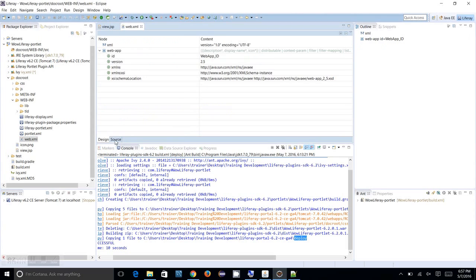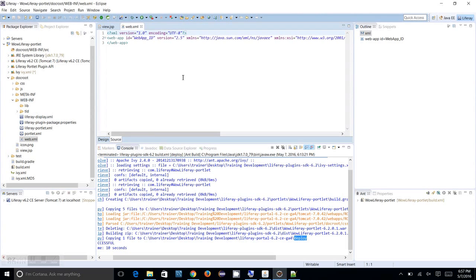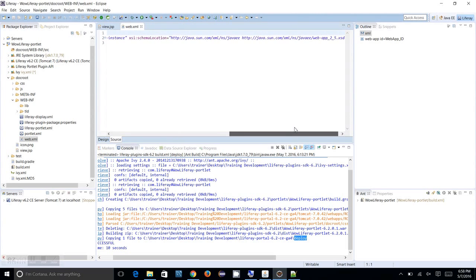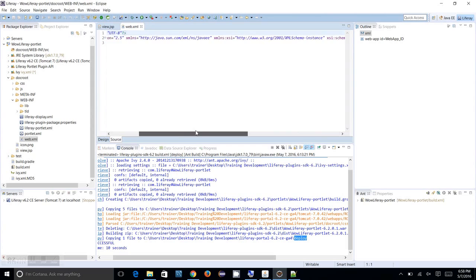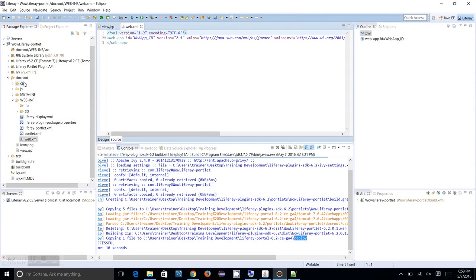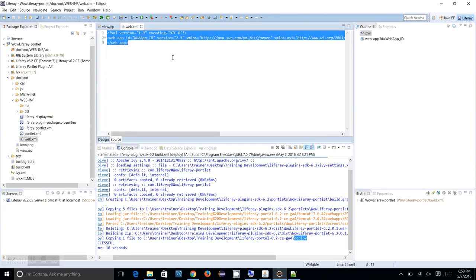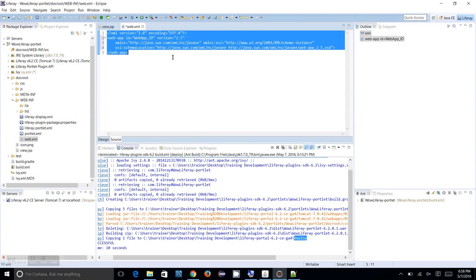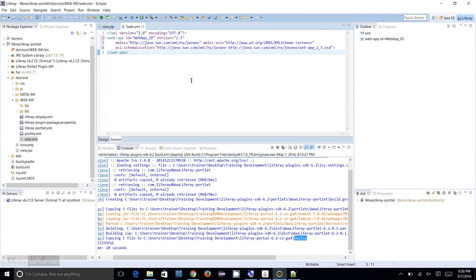We have a web.xml file under WEB-INF which is actually not much used in the portlet application development. It is required for every web applications we develop, so as usual a web.xml with a plain web app field is created over here. There is nothing much to do with it.